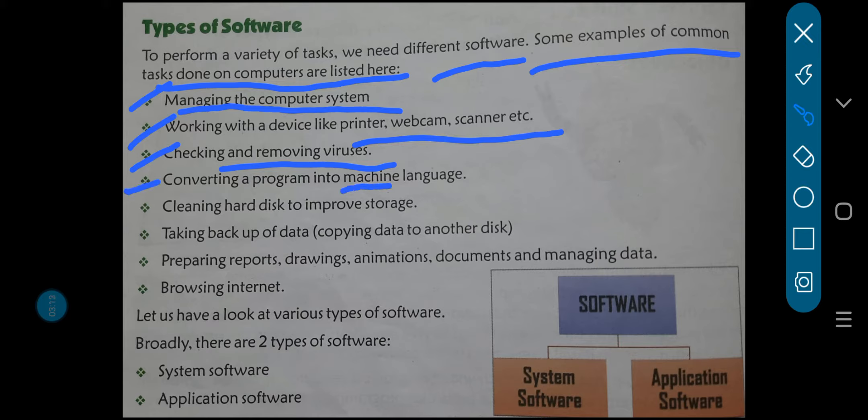Next, converting a program into machine language — kisi bhi program ko machine language mein convert karna. Next, cleaning hard disk to improve storage — hard disk ko clean karna. Aap log apne android mobile phones mein bhi dekhte ho, agar bahut zyada data, files bhar gayi hain toh computer slow ho jata hai. Aur jaise jaise aap check karte ho, it's working very slow — what is the matter?